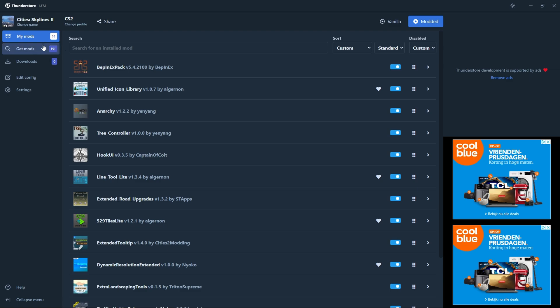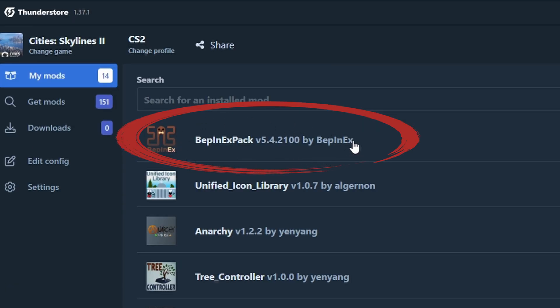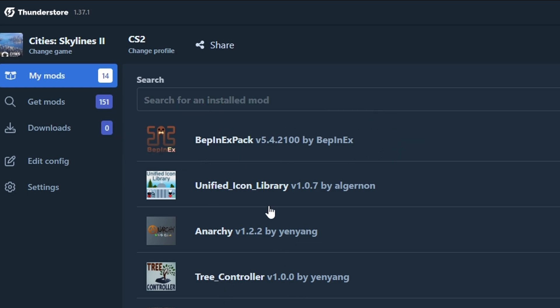Here you can see I currently have 14 mods installed but there are 151 mods available at the moment. Well these are not all mods. There are some maps and radio stations in there as well. This mod is an absolute must to install. All mods have a dependency with it. So don't forget to install this first.